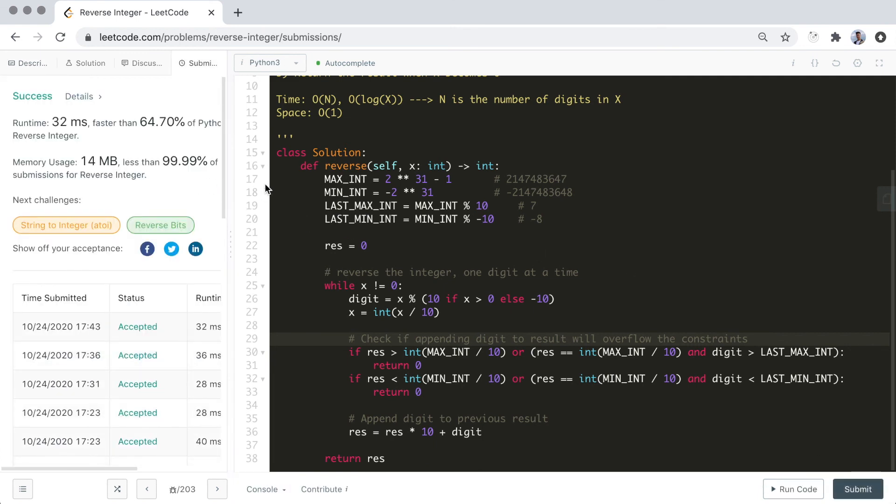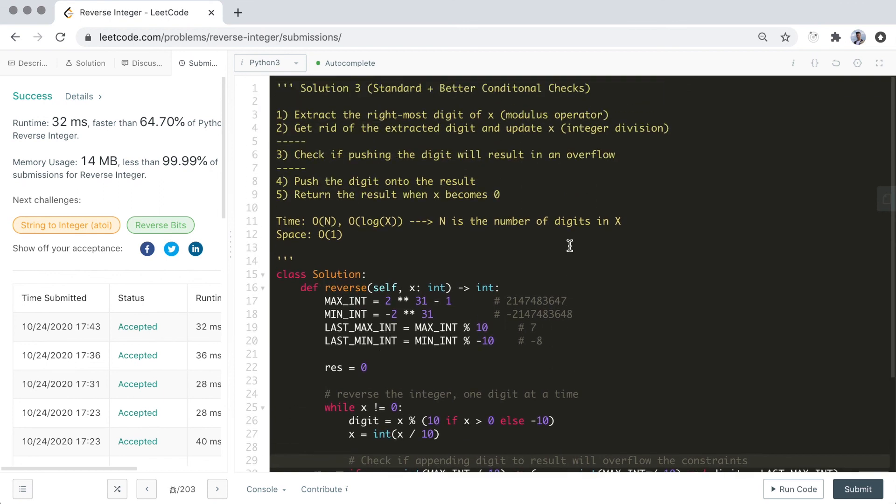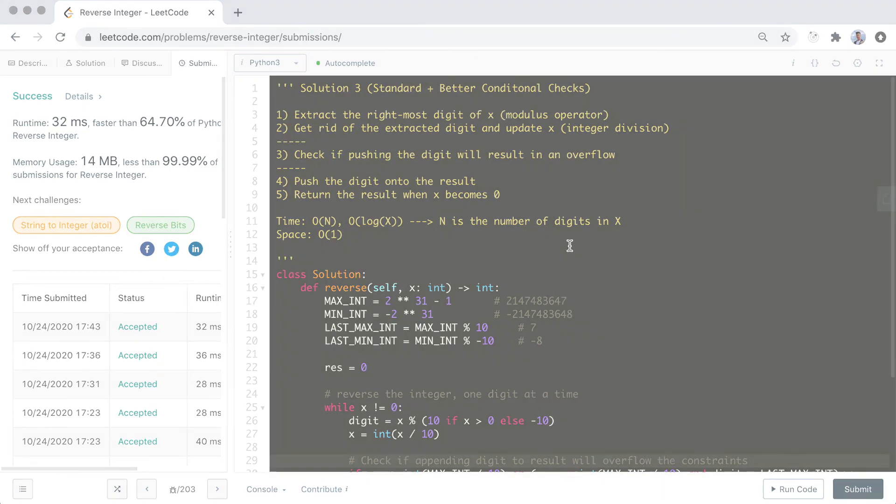Awesome! So yeah, these are three different solutions for the reverse integer problem on LeetCode. I hope you learned something along the way. Please feel free to let me know if you're at all confused with anything in the comments down below. Don't forget to like and subscribe if you enjoyed. Thanks!